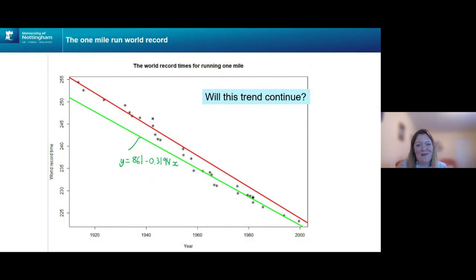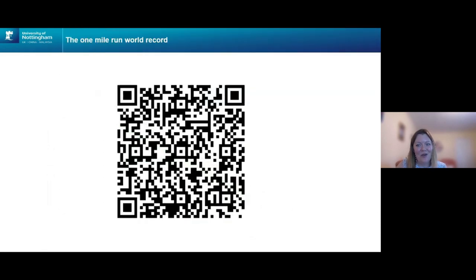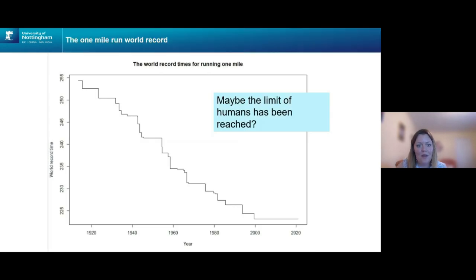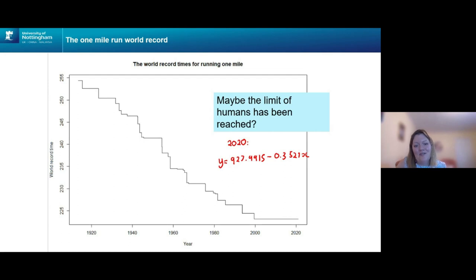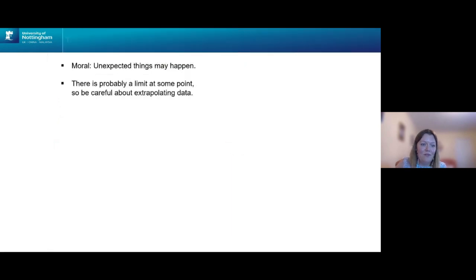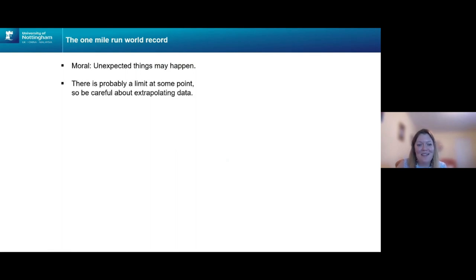Will this trend continue? After the year 2000, there has been no new world record. Maybe the limits of human capability have been reached — maybe not. If the original line had continued, the predicted world record in 2020 would have been 216.75 seconds. The lesson: unexpected things may happen, and be careful about extrapolating data beyond what you have.